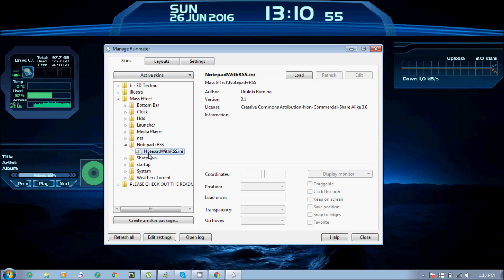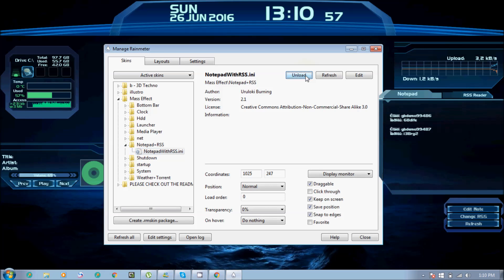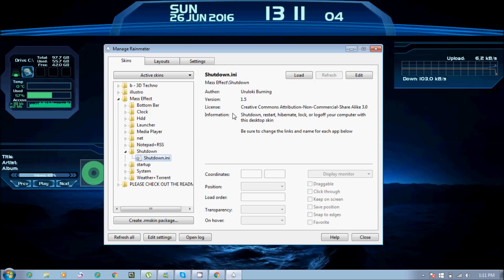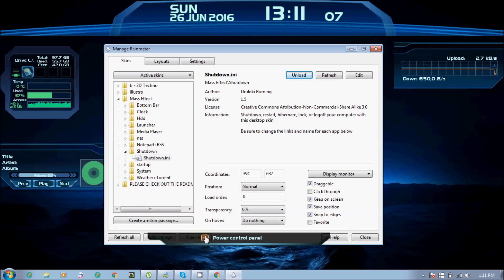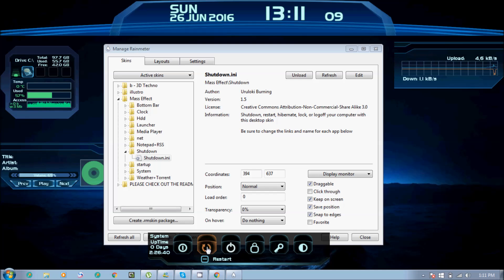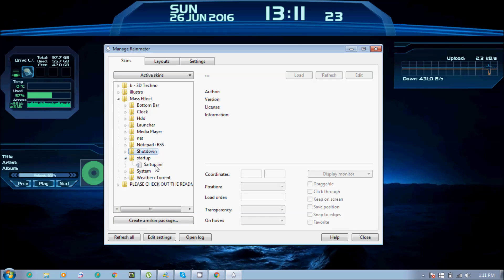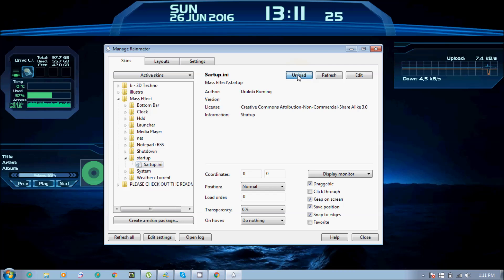Notepad — this place is very good. I will unload it. Shutdown, Hibernate, Log Off — and then I will close this. Startup — we will see them.